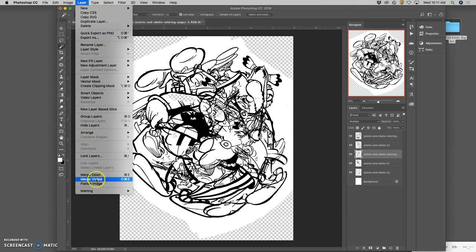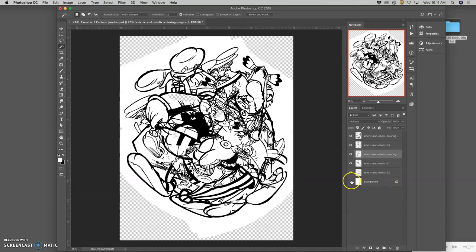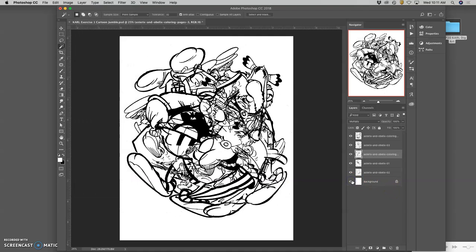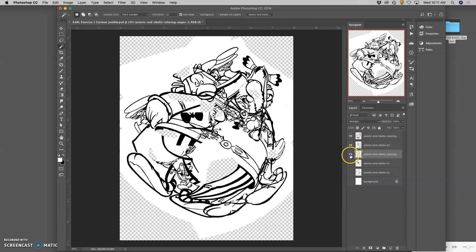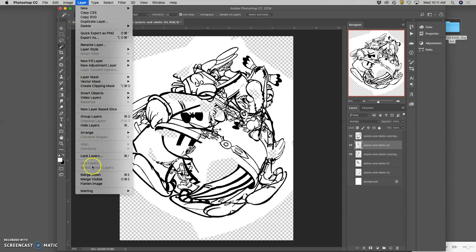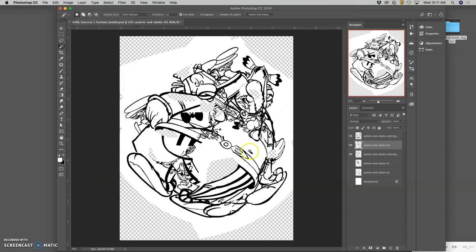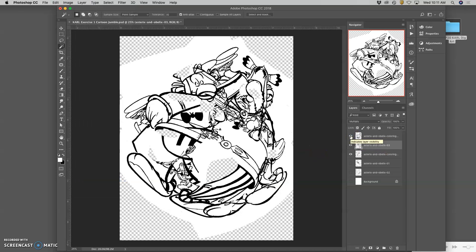But this one, Merge Visible, we're going to use all the time. So Merge Visible means, if I only have the top three layers showing, and I'm selecting on one of the layers that's showing with the eyeball. If I say Layer Merge Visible, it will merge those three layers into one layer.